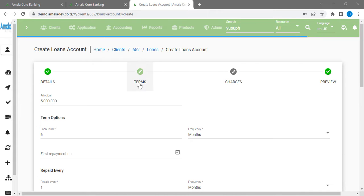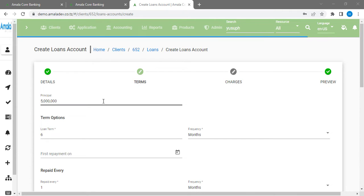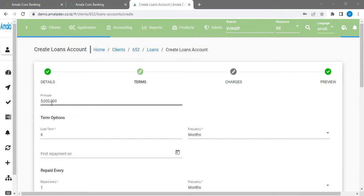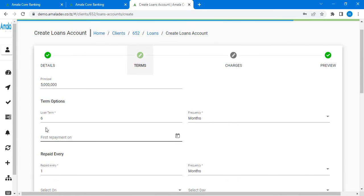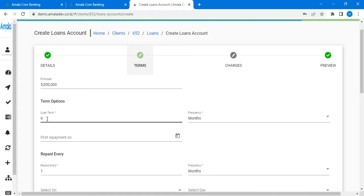Here on the 10th there is the principal. We are going to put the principal which Michael Yusuf needs to borrow. I am going to put the 5 million principal. But also here there is the long term — we are going to put the long term. For instance, I am going to put 12.